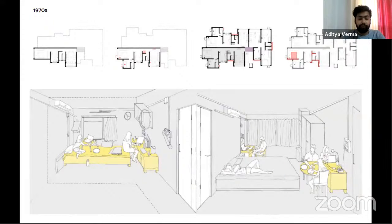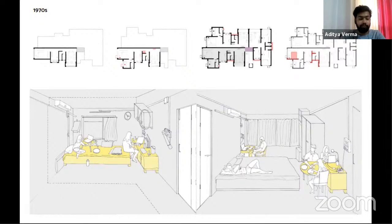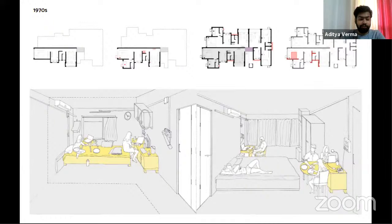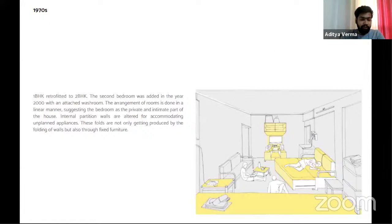In a one-BHK apartment retrofitted with a second bedroom added around 2000 with an attached washroom, rooms were arranged linearly, suggesting the bedroom as a private and intimate part of the house. As watching television became a personalized act due to diversification in choices provided by streaming services and private channels, collective activities like having meals started to disperse into private rooms. With everyone in the house having a personal device, people have started consolidating their everyday activities into a single room. The publicness of the living room started to dissolve, and air conditioning further sealed off rooms.